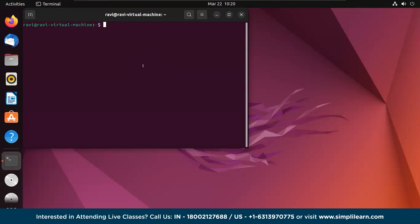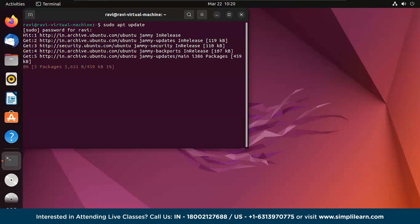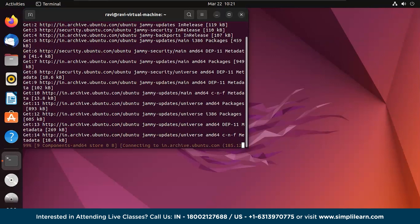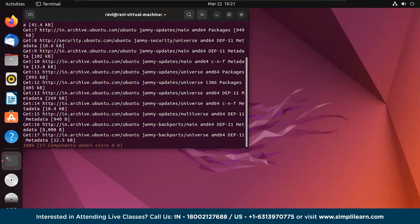The first command would be sudo apt update. It will ask for the host password. Now we have the update running.